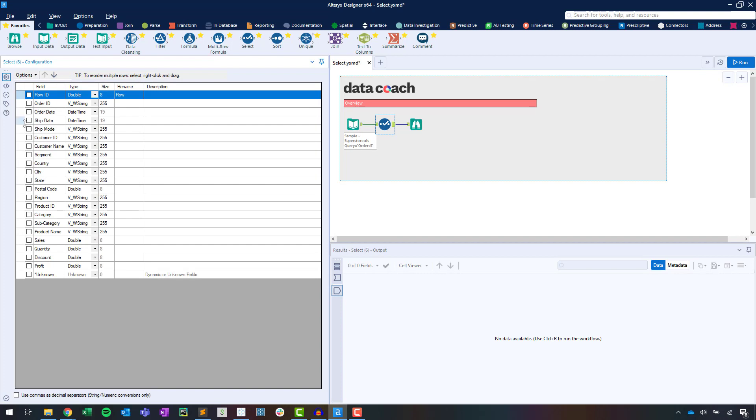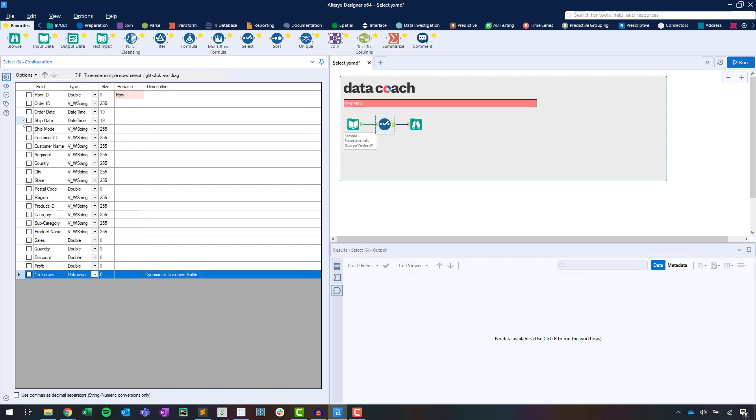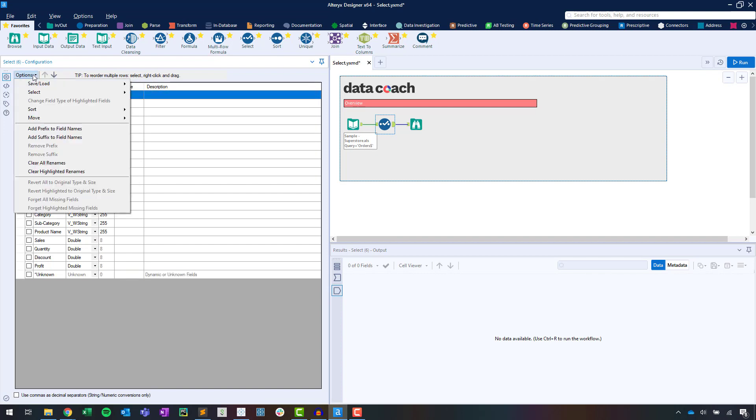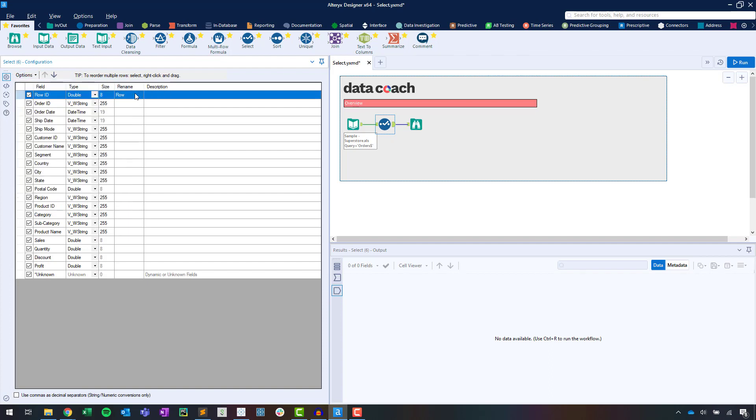For a lot of us, we'll be using the Exclude functionality the most. This limits the fields, therefore the data, that passes through a workflow. Doing this early can drastically improve performance of your workflow.